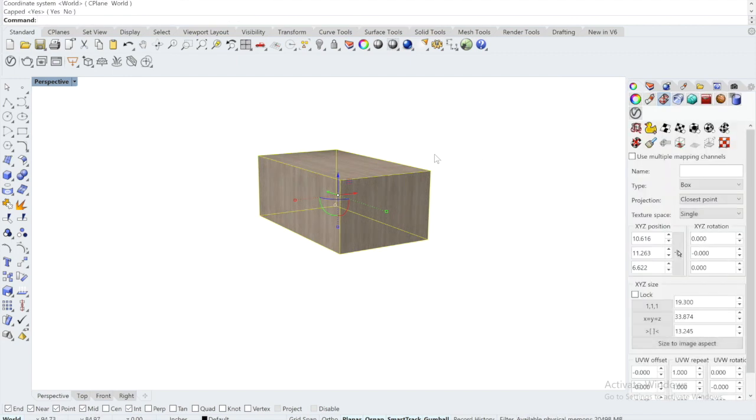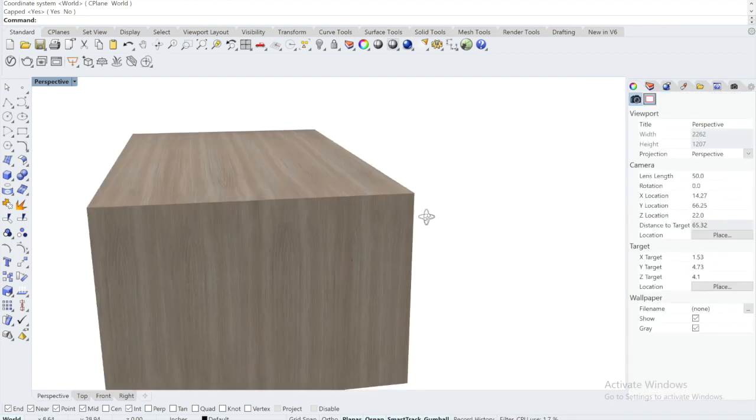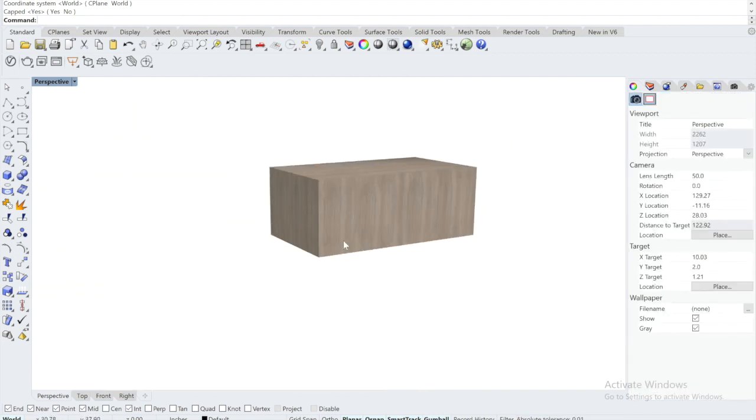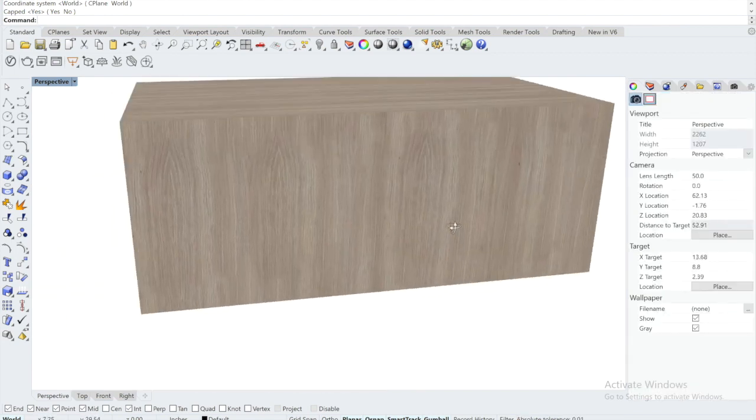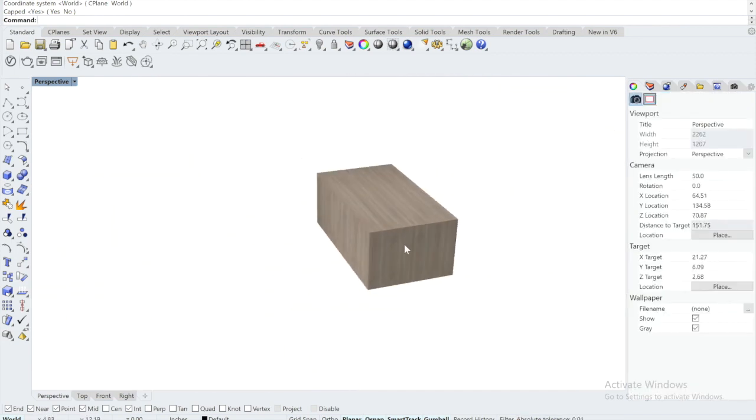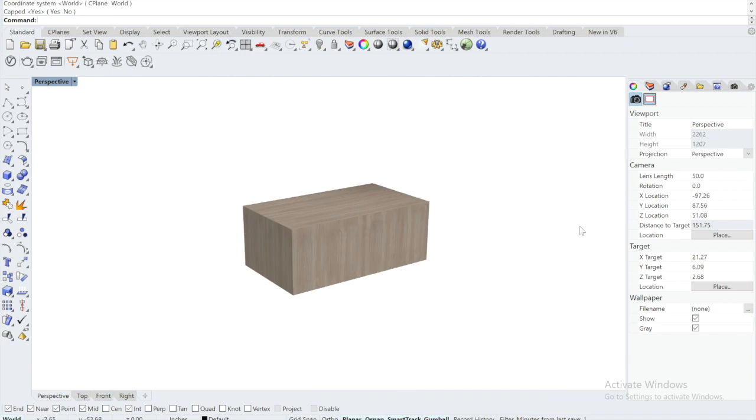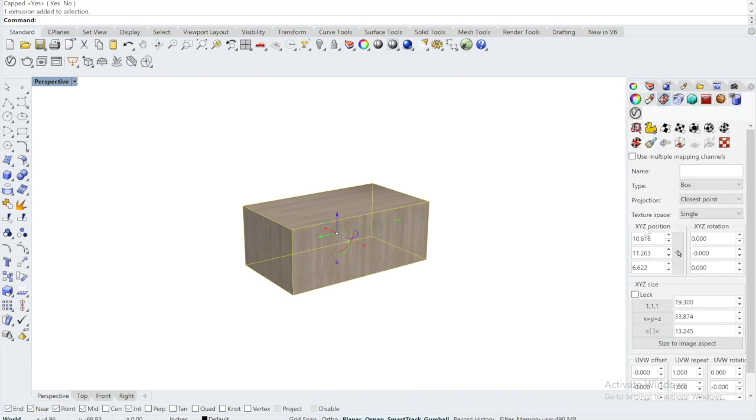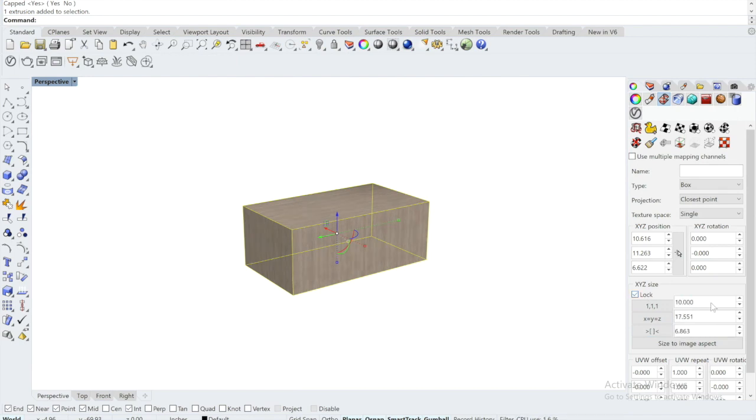If you're not satisfied with the scale, you can click on the object and go into the XYZ size, lock the ratios, and then experiment with the numbers and see what scale you like. And that's how simple it is.